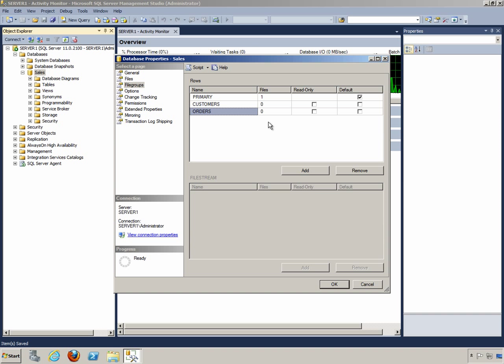We now have two separate file groups. This will allow us to keep all of our customer-related tables in one file group, all of our order-related tables in another file group, and then we could back them up and do maintenance on them separately as different file groups if we chose to.